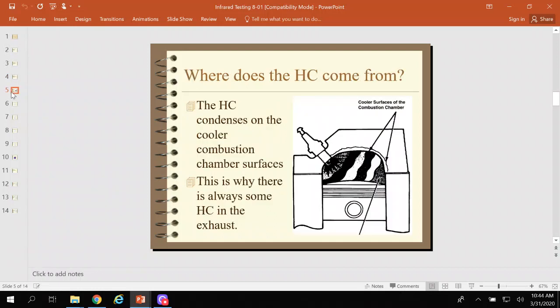So where does HC come from? A definition of a misfire is when any hydrocarbons exit the cylinder — it's misfiring on that amount. There's always some HC in the exhaust. We do have some condensation — that's the best word without getting into complex chemistry. On an engineering level, we build these engines so that there isn't any space for the gasoline to sit, and we try to keep the heads really hot so that it vaporizes quickly.